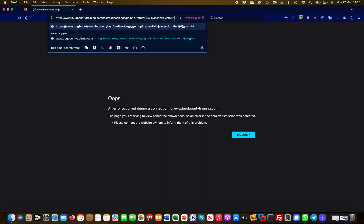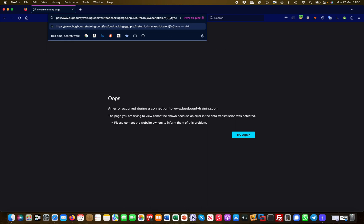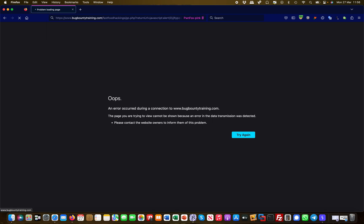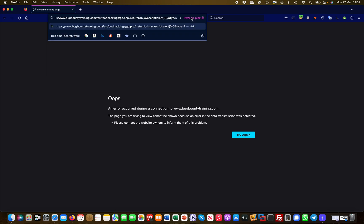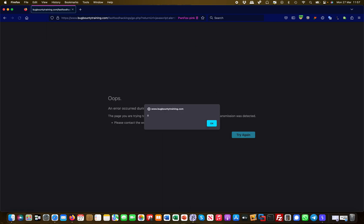Now I can add type=1 instead of type=0 — maybe this has a different effect. But again it said no. So what if I put in an ampersand at the end and add type as a separate parameter? And there you go — there is your cross-site scripting vulnerability.